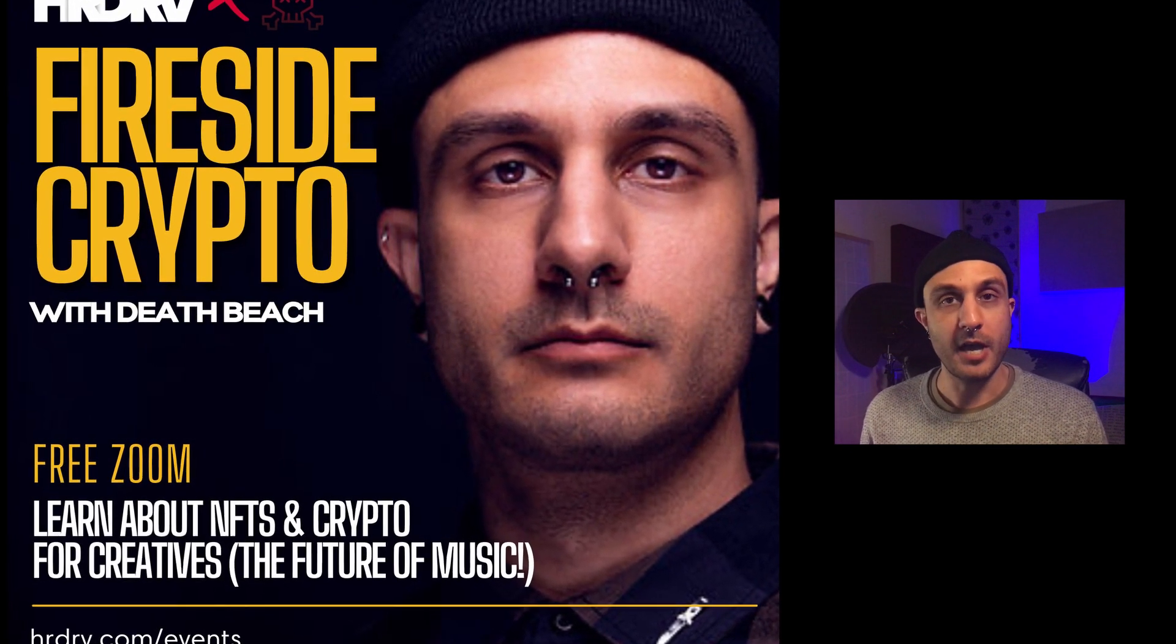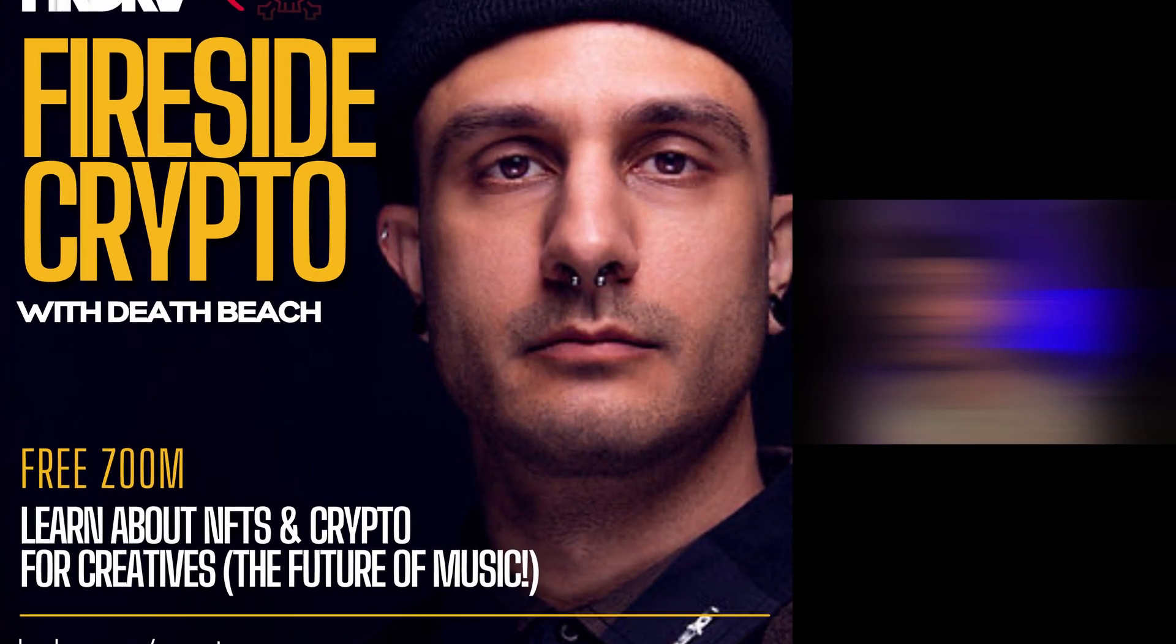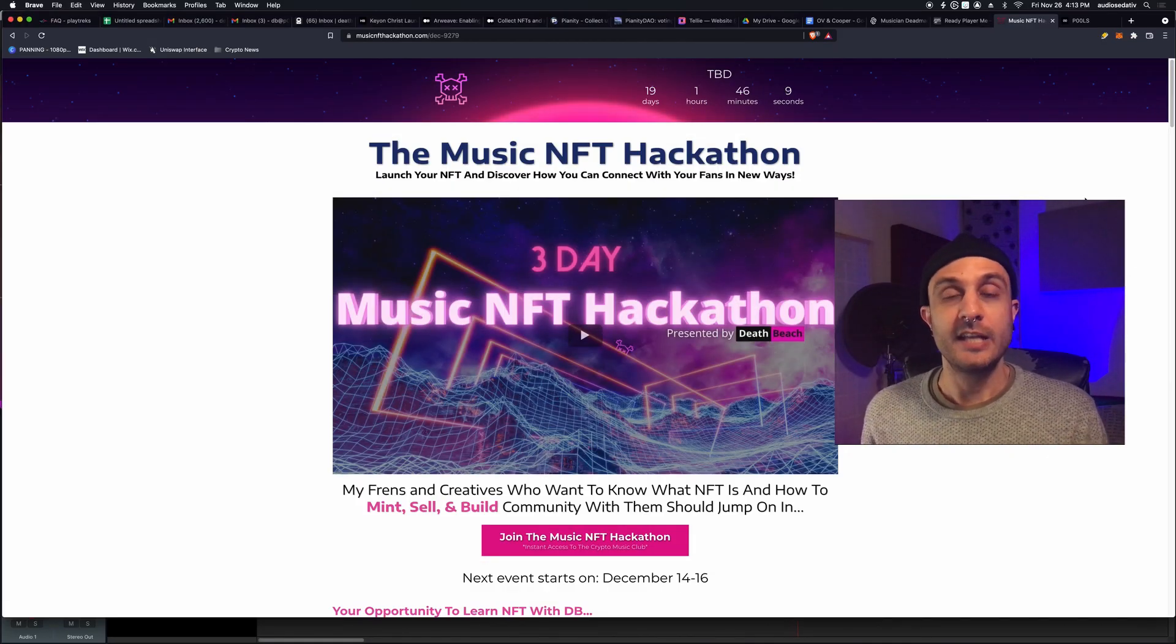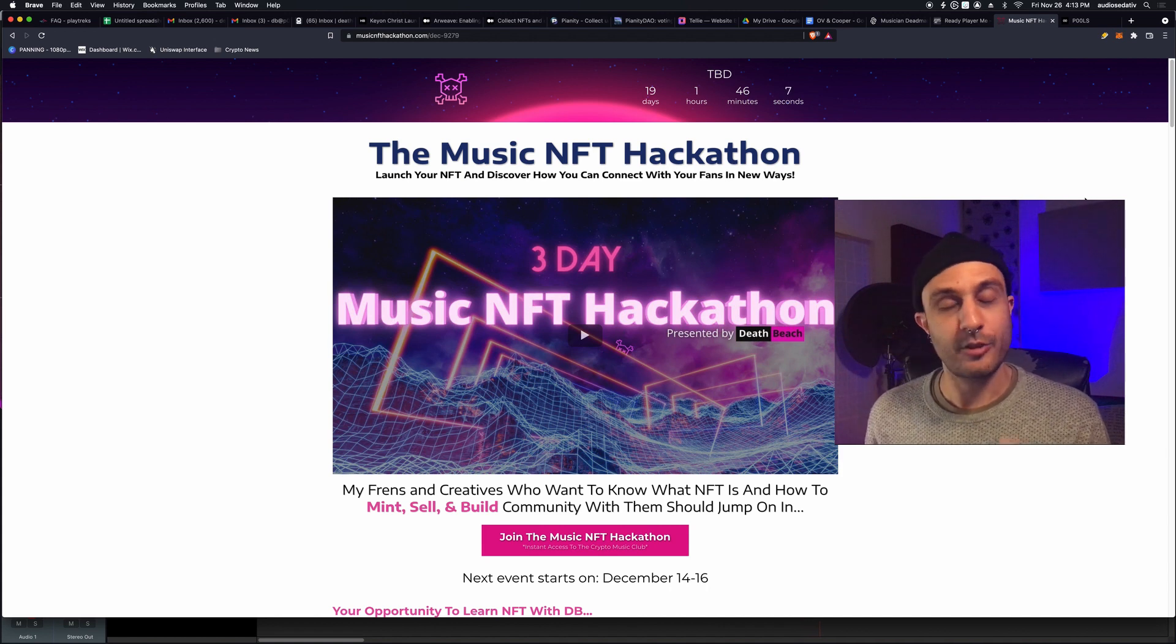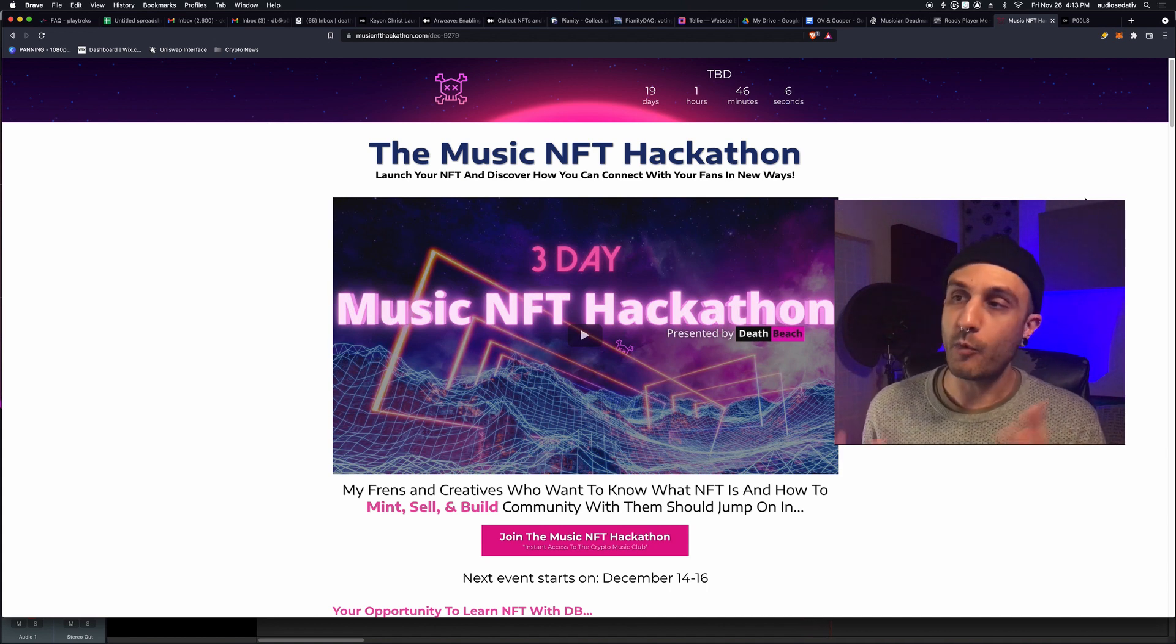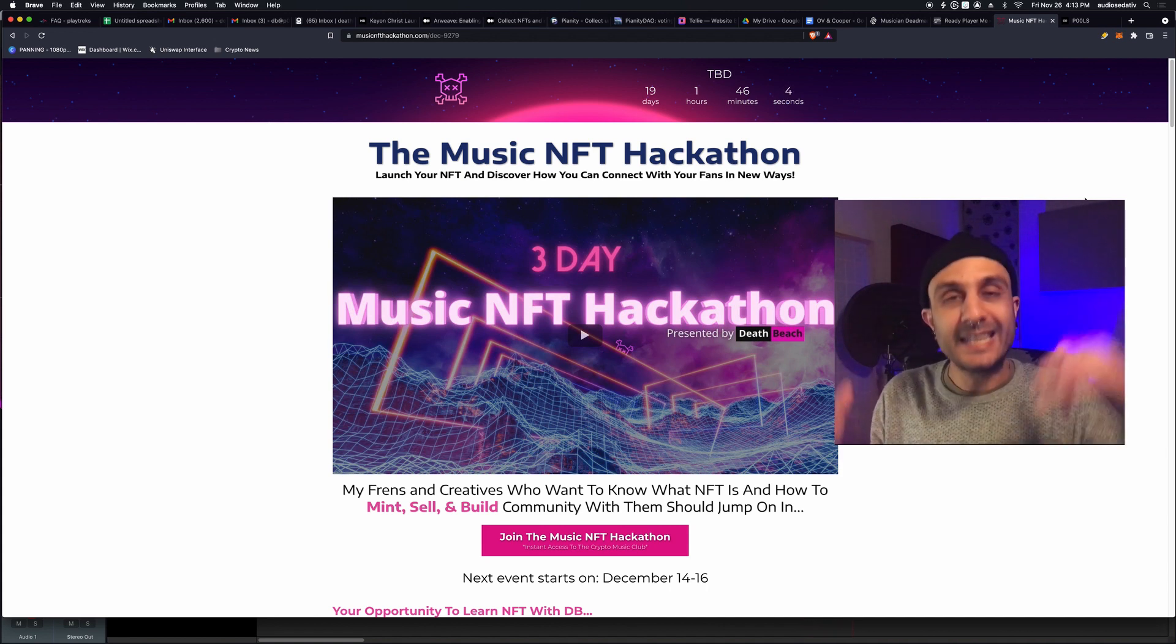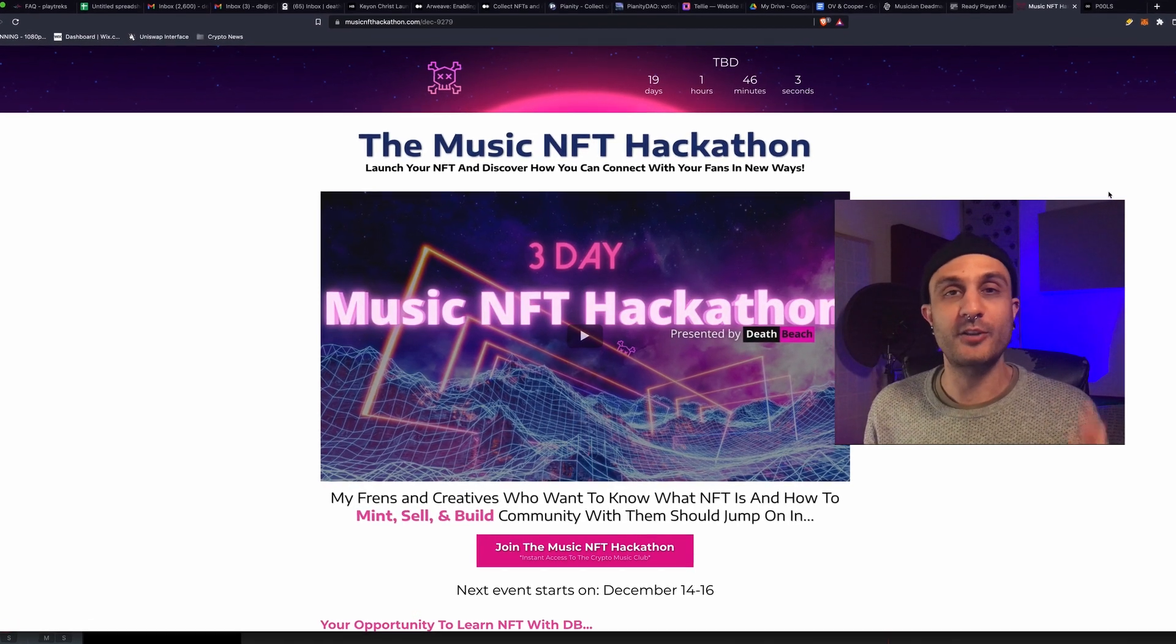Also, coming up in December, I'm doing the Music NFT Hackathon, December 14th through the 16th, three days long. I won't go into it too hard here. Link down below in the description box.